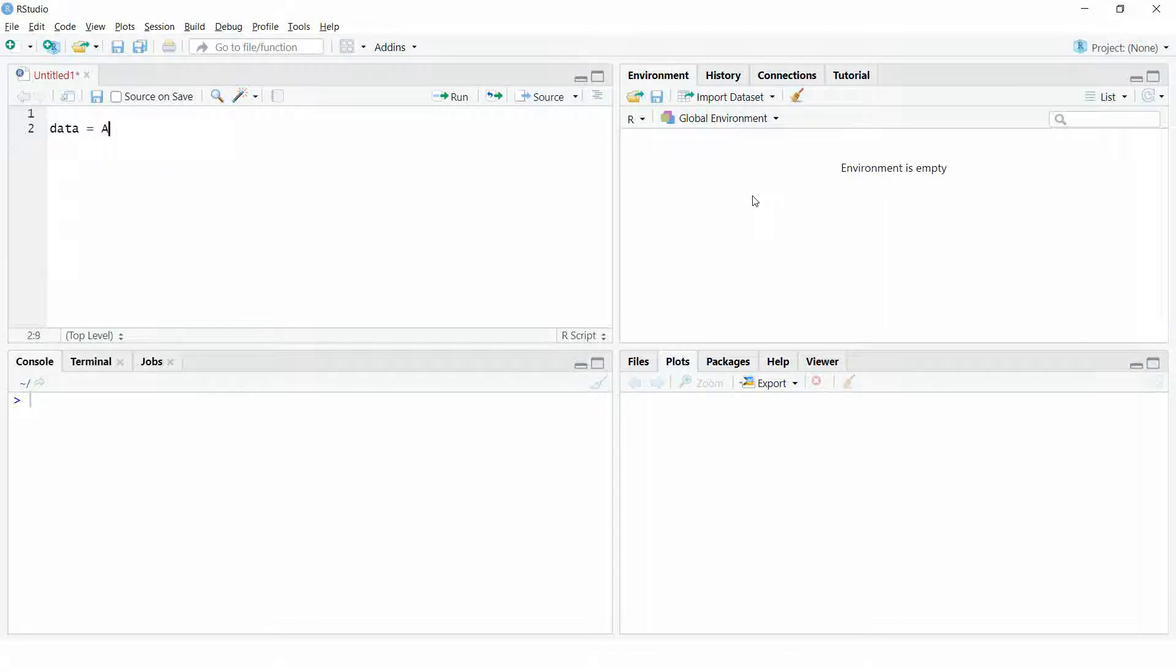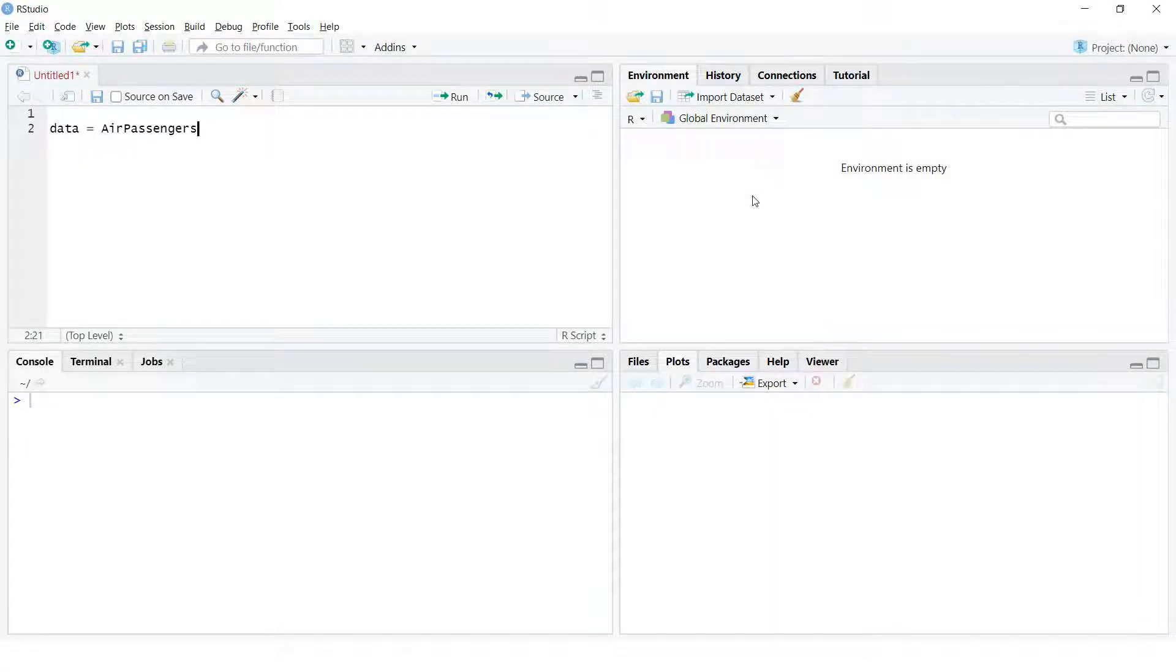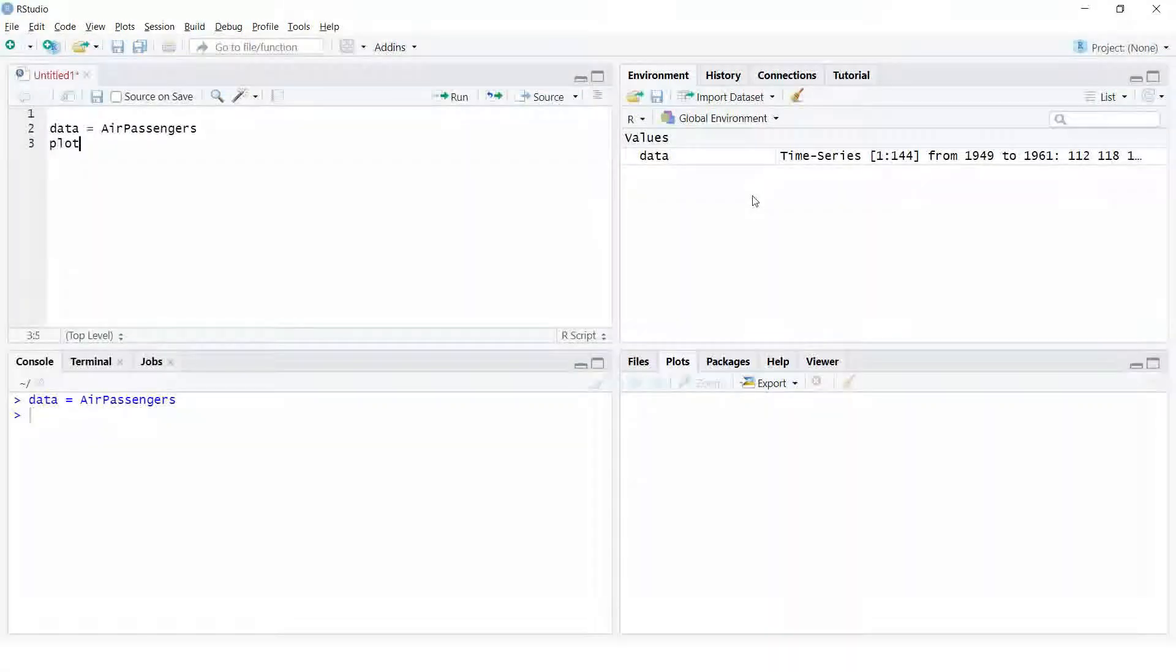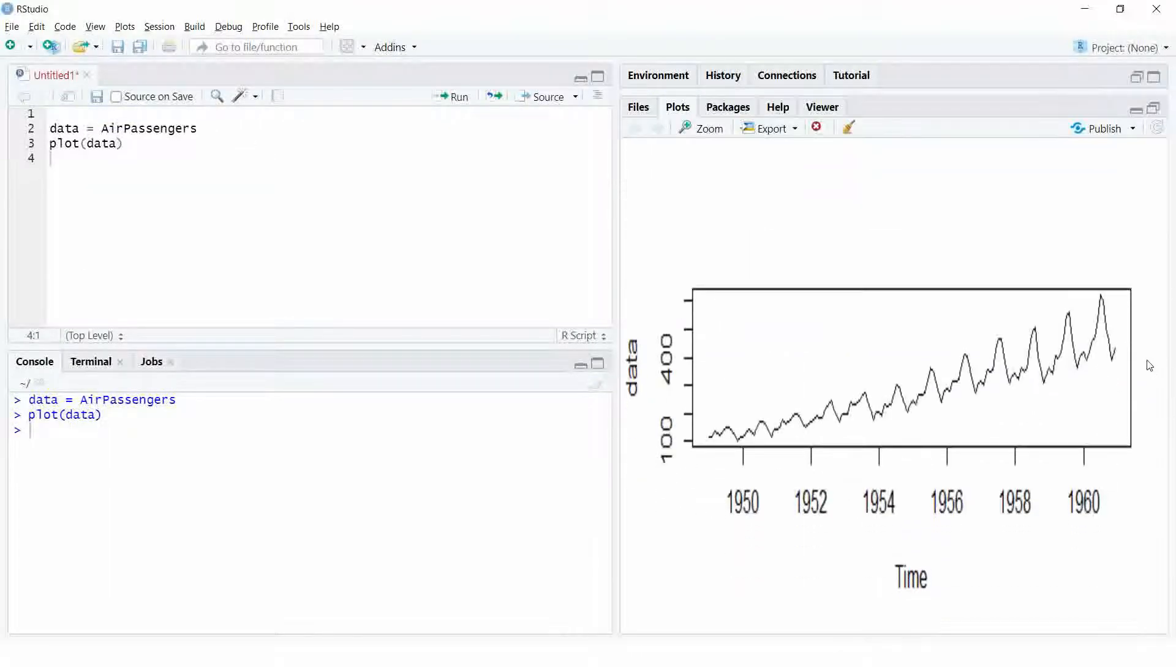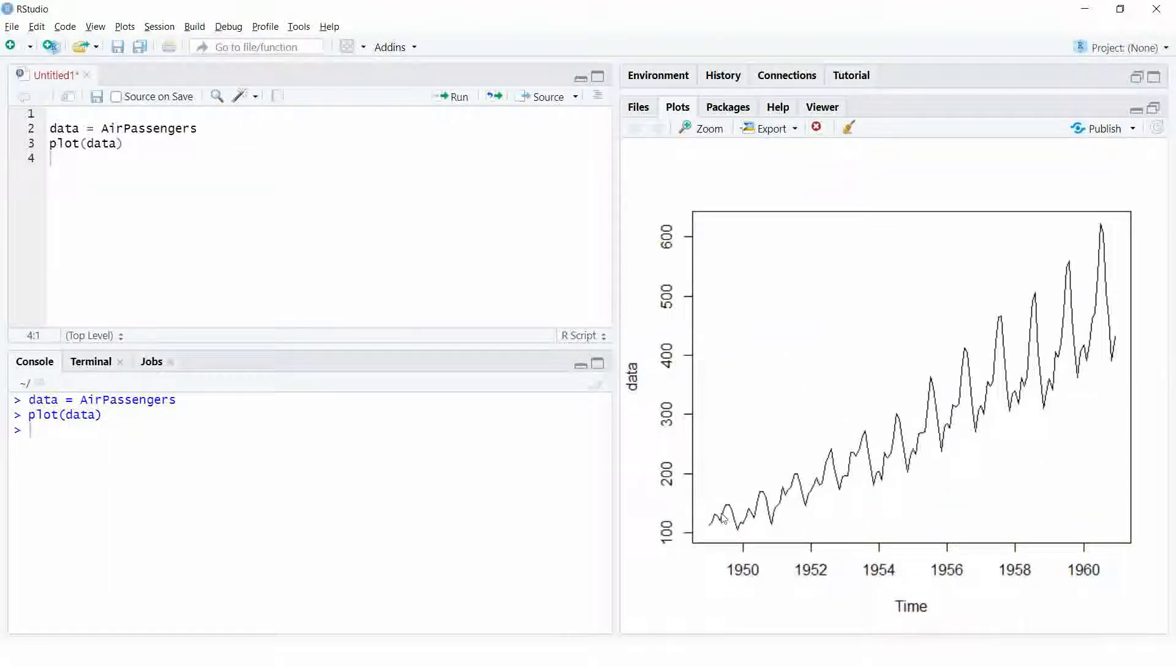Let us load the air passengers data in R studio. If you pass this data through the plot function, then we will get the time series plot of this data. This is the same airlines passenger data which we have used in the previous video.